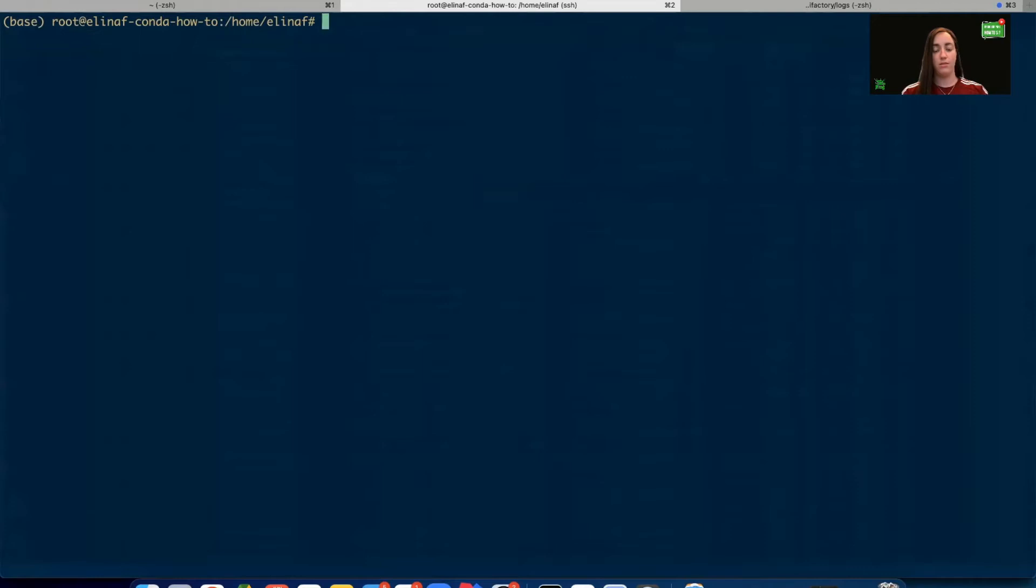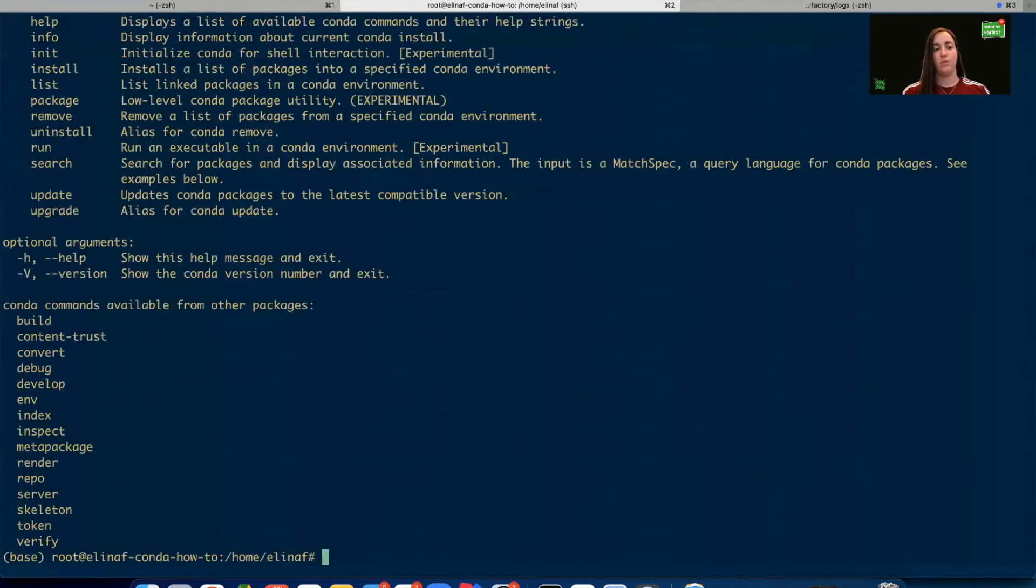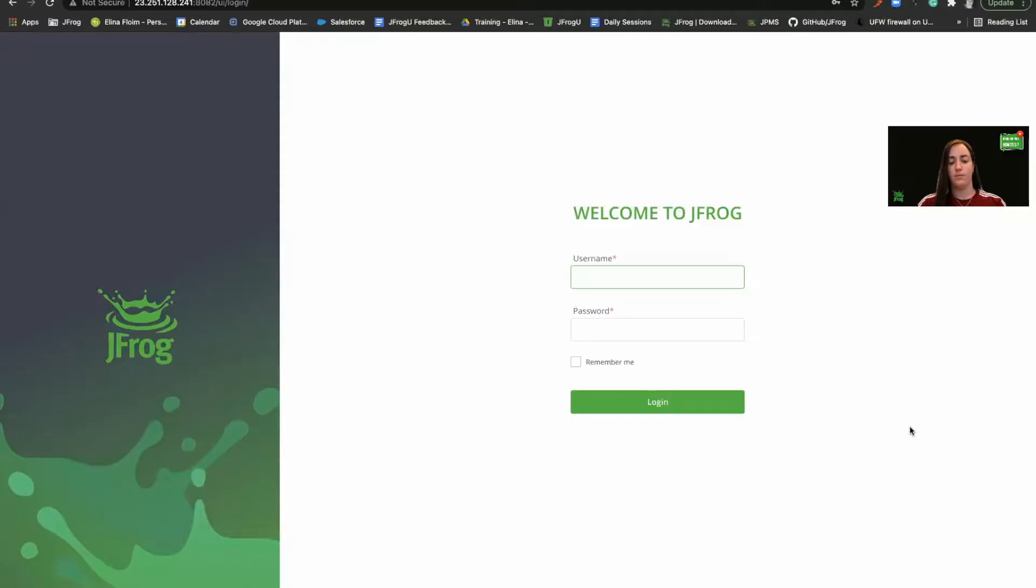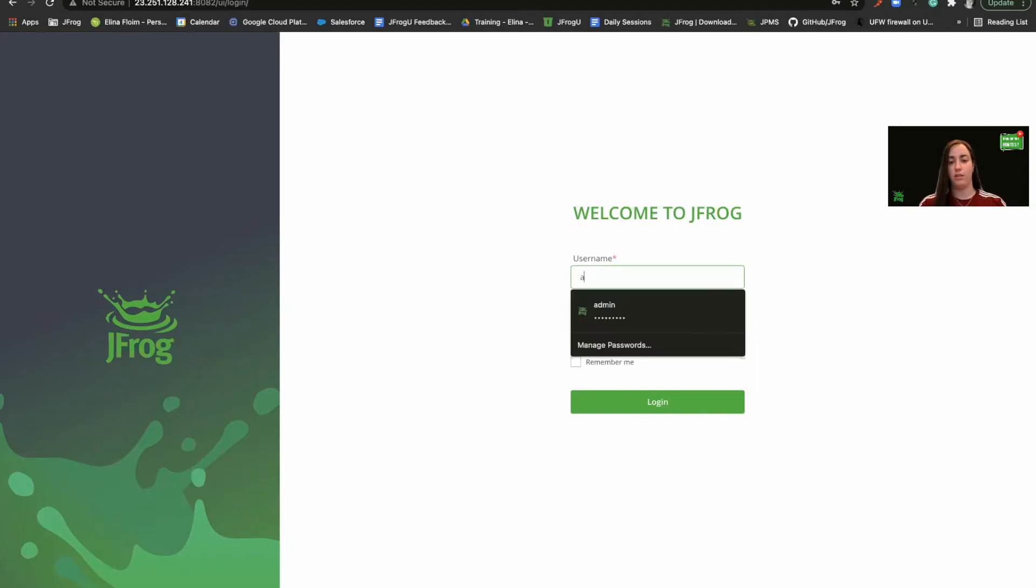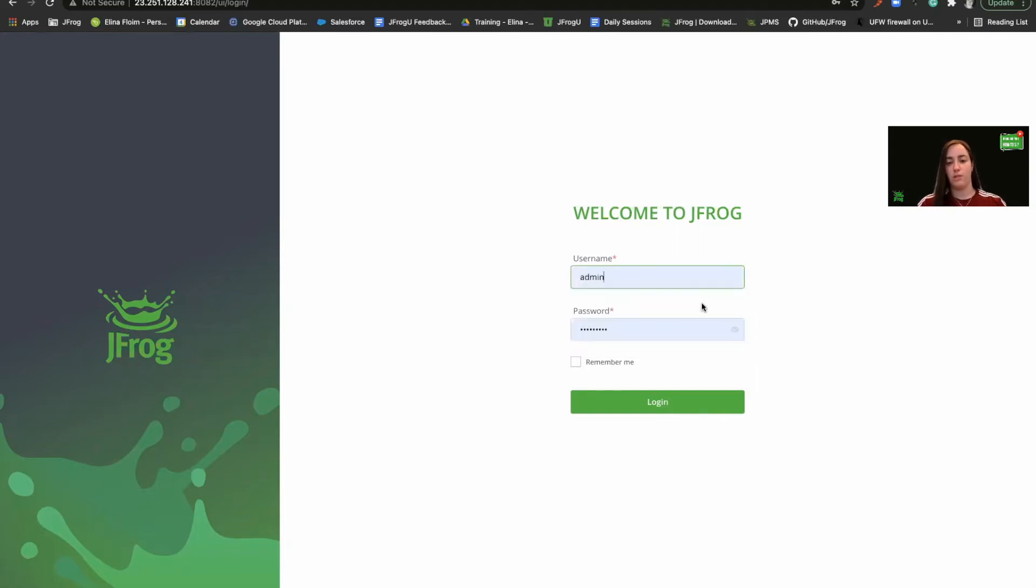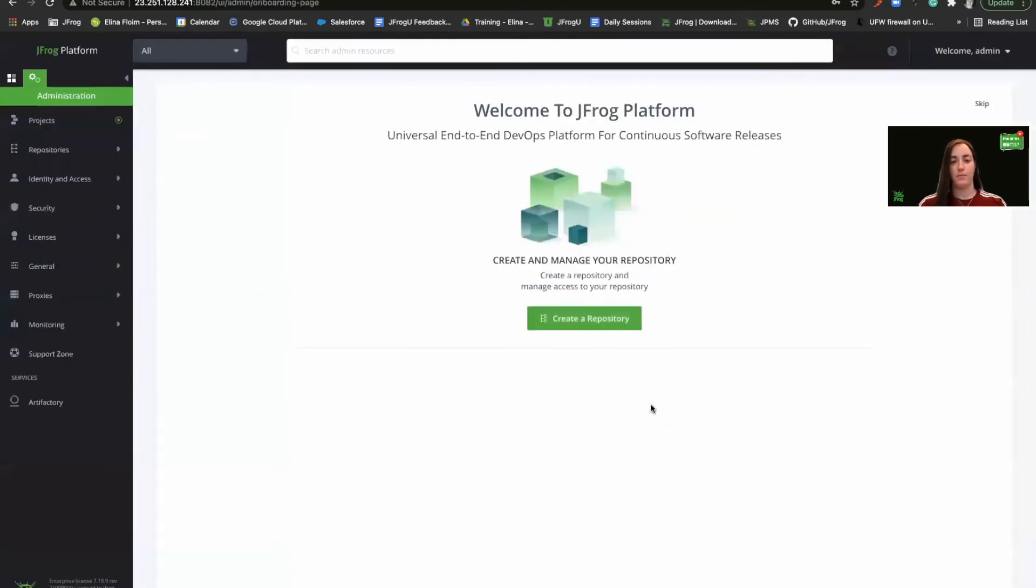Before we begin, let's see we have Conda installed on our machine. So let's run Conda and we can see that we have the Conda client. That's great. Now let's move on to Artifactory. So we have our Artifactory here. Let's do a login. We have our credentials set. Great, we're logged in.